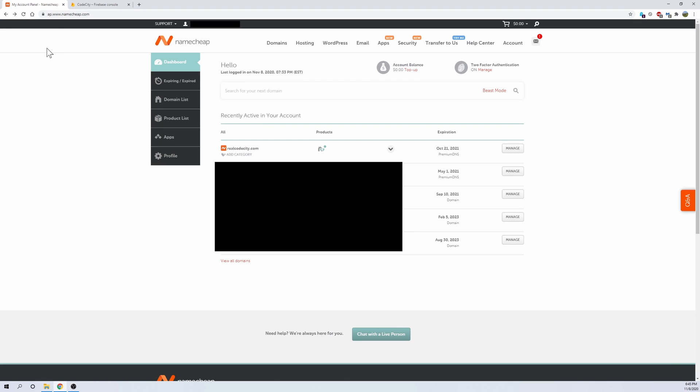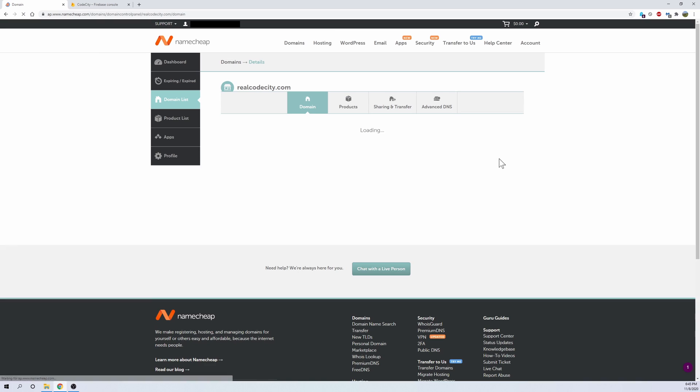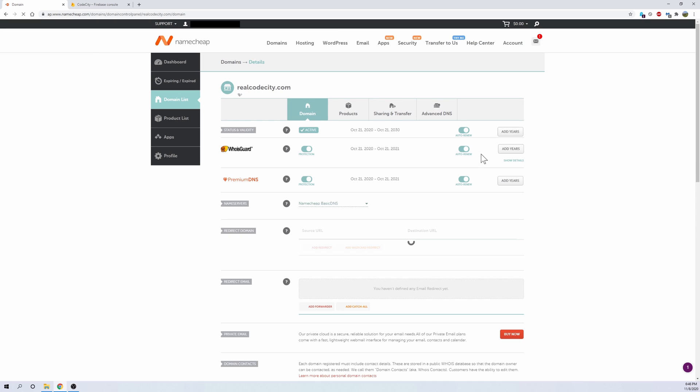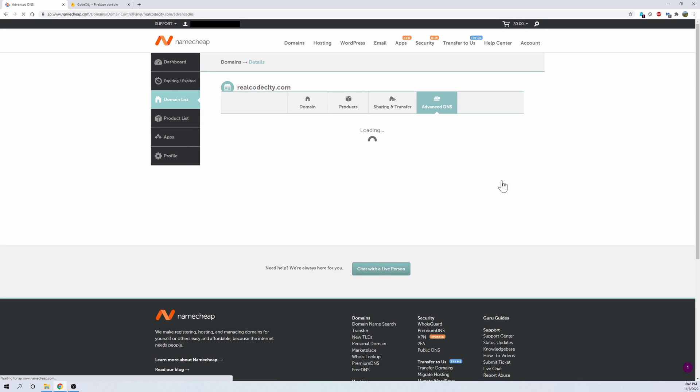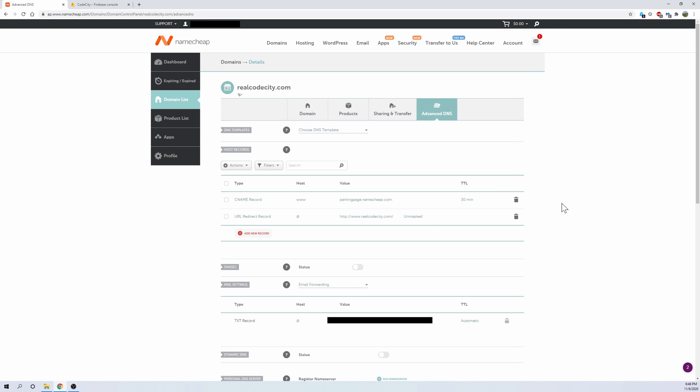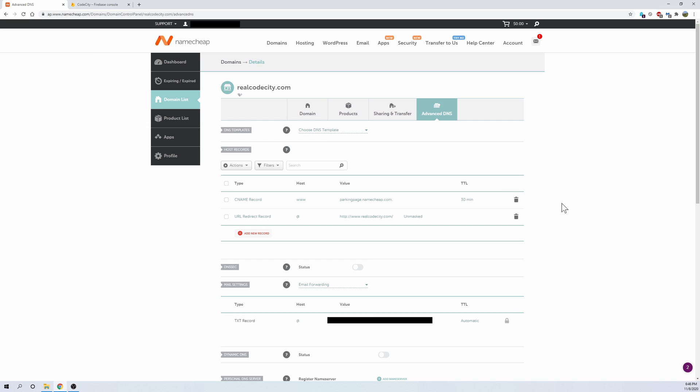Go back to Namecheap, and then next to your domain that you just purchased, click on manage, and it should take you to a new page where you can manage various different stuff for your domain. And what we want to do is go to advanced DNS, and it should look something like this.